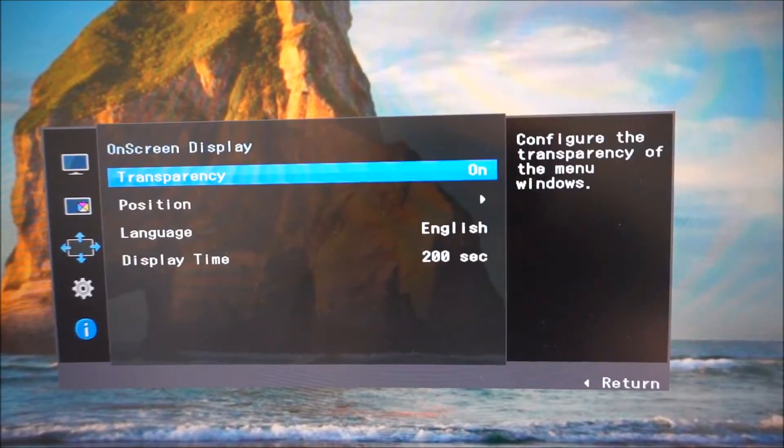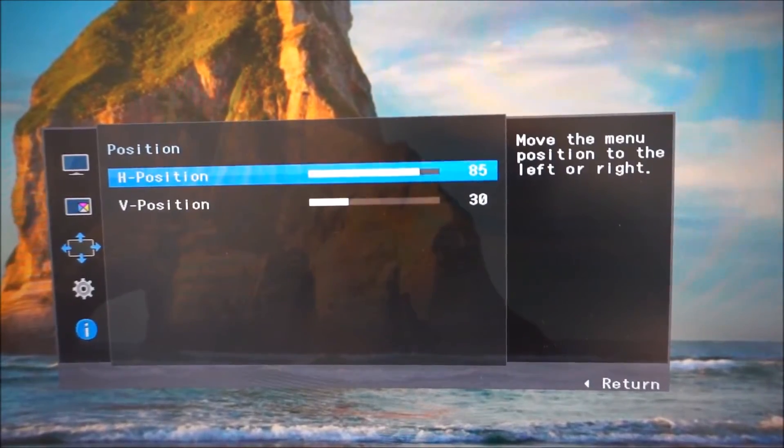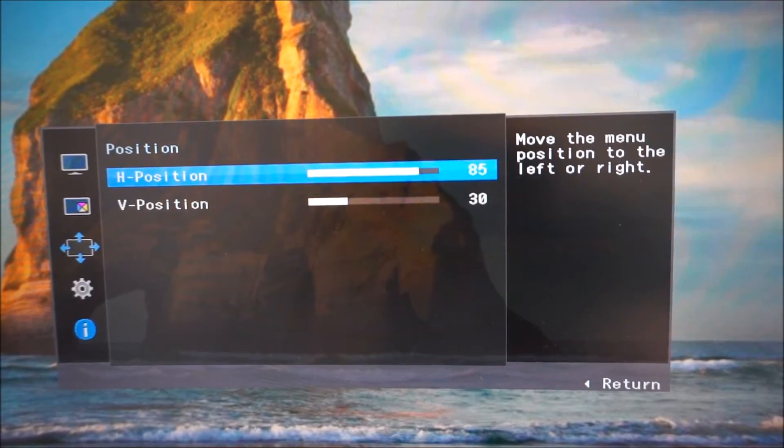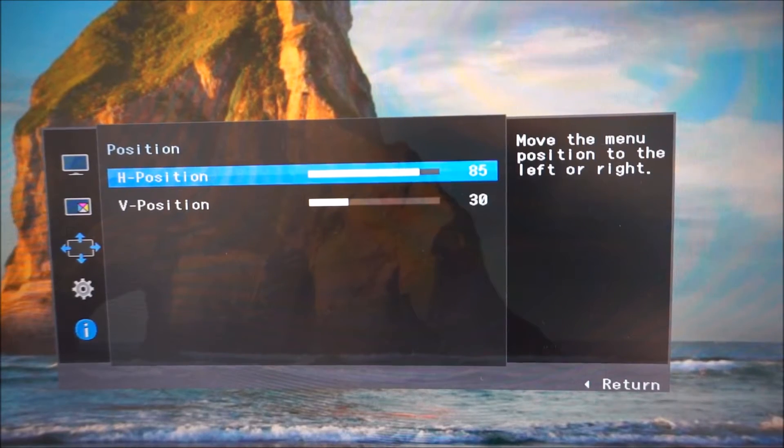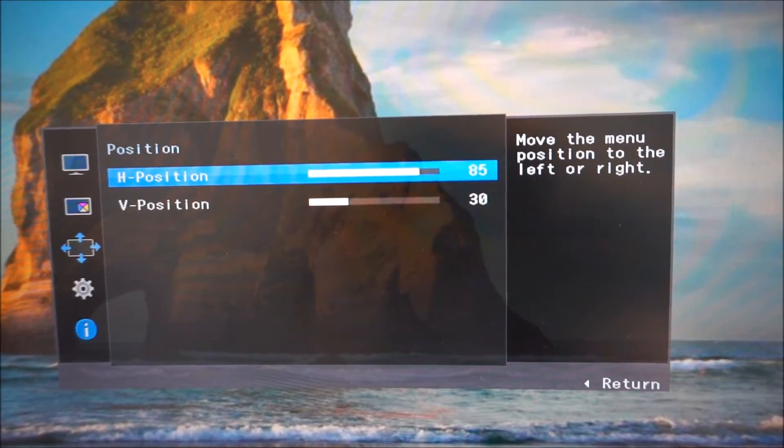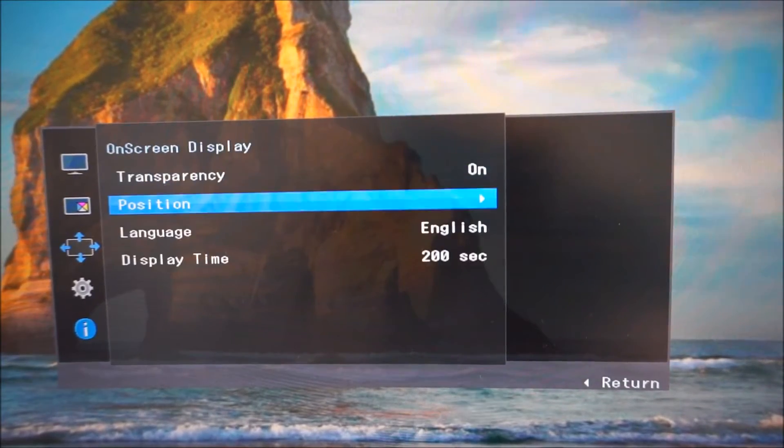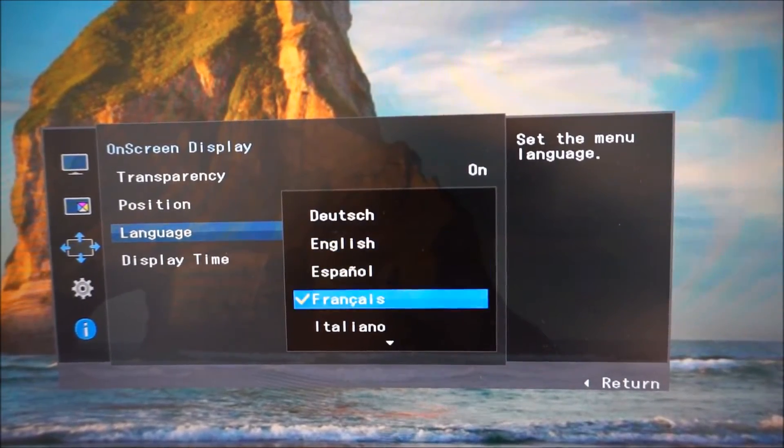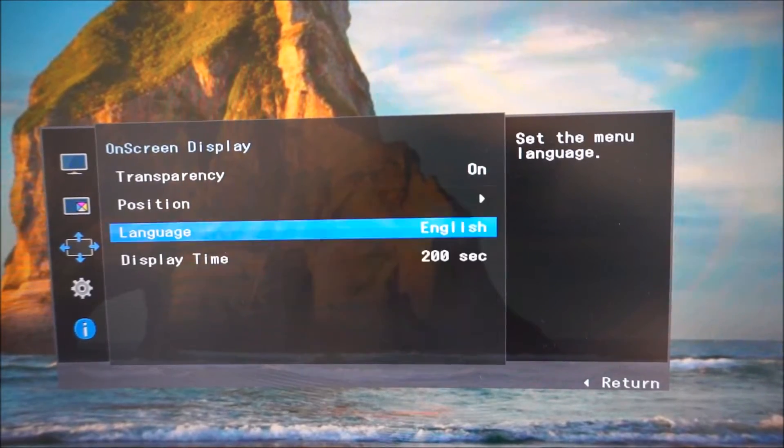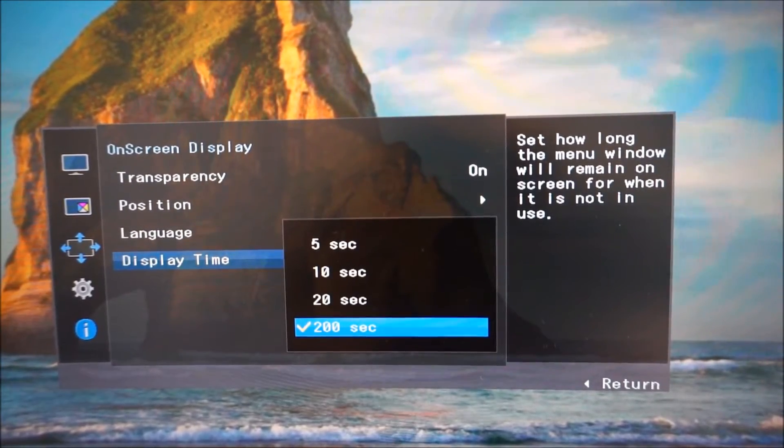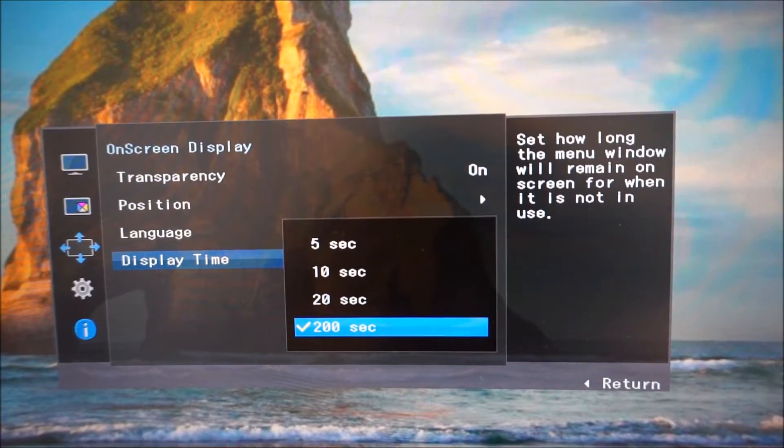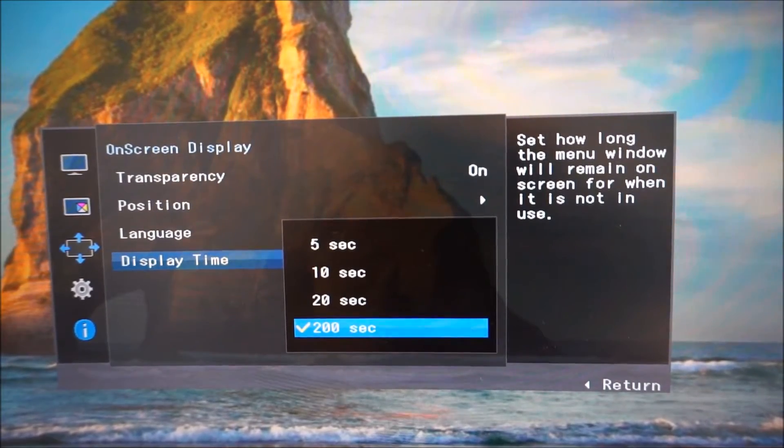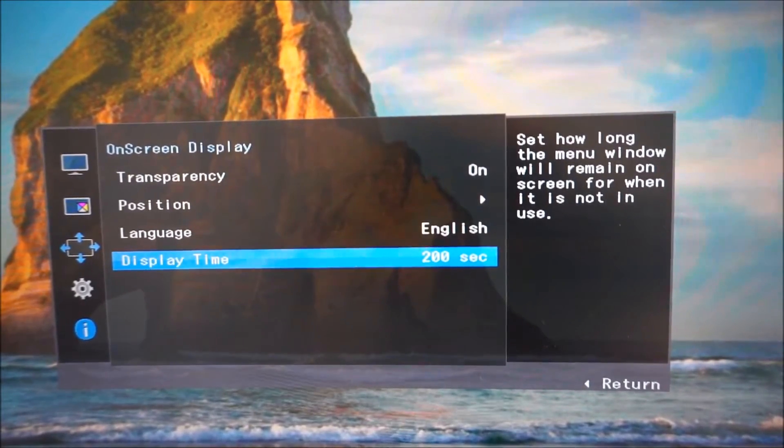Various on-screen display settings, you can turn on or off this transparency effect. You can change the position on the screen. By default it's right in the bottom right corner of the screen, but I've adjusted it myself just for the sake of the video, because I've got the camera mounted to a tripod and it was a bit awkward having it in the bottom right corner, because my tripod's a bit too tall. You can change the language that the OSD is displayed in. You can change the idle timeout period, which as it says there, how long the menu window will remain on the screen for when it's not in use, so after you've last pressed the joystick in this case. 5 seconds, 10 seconds, 20 seconds or 200 seconds.